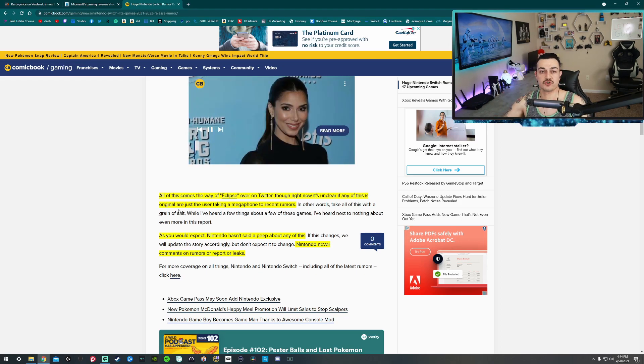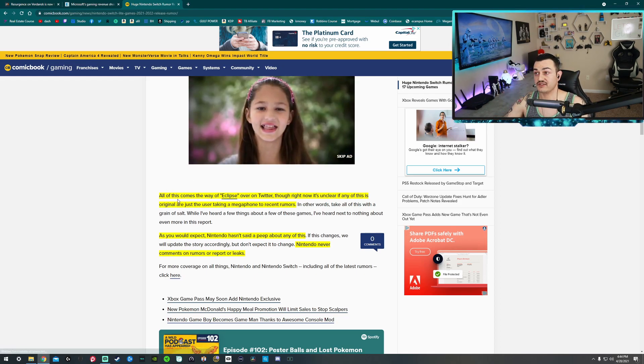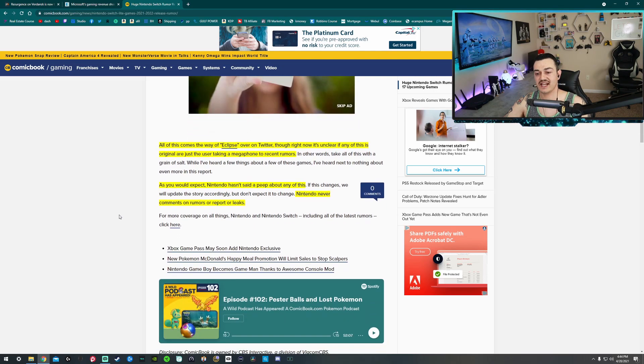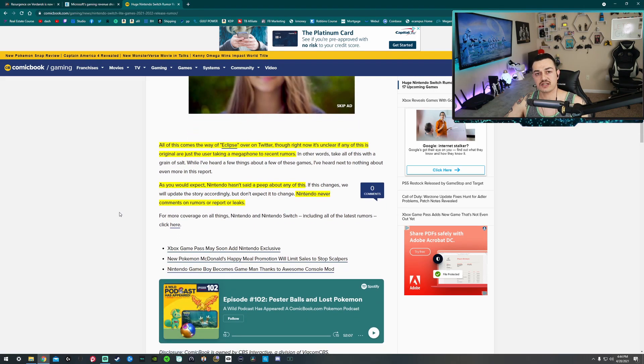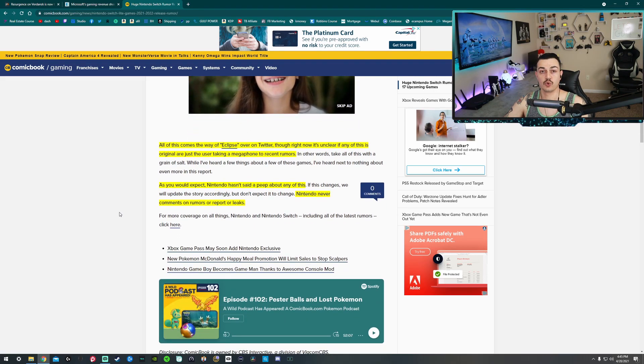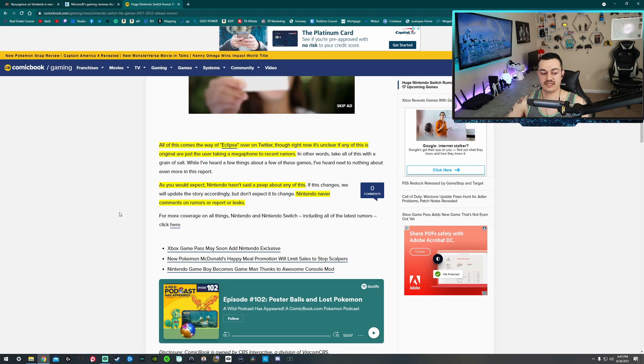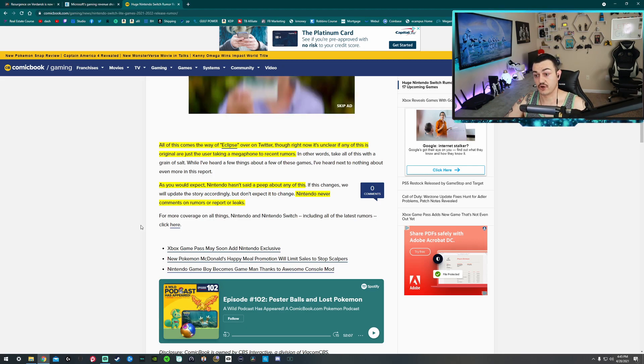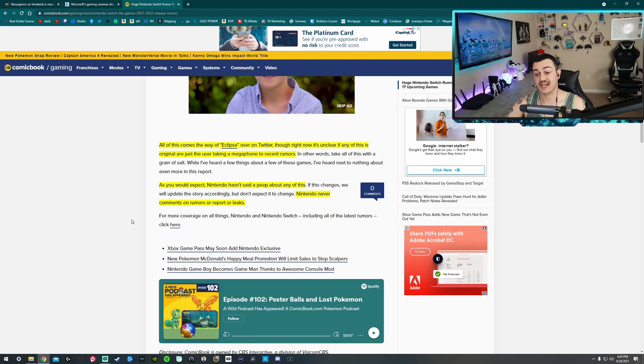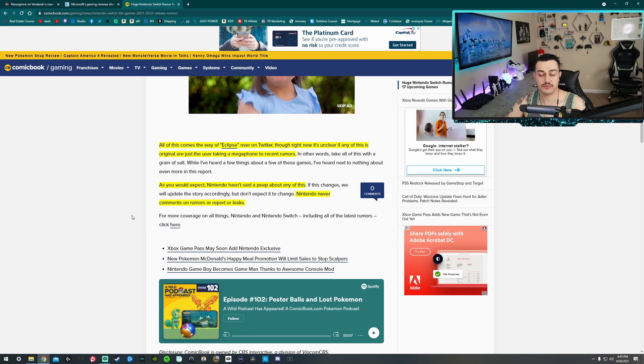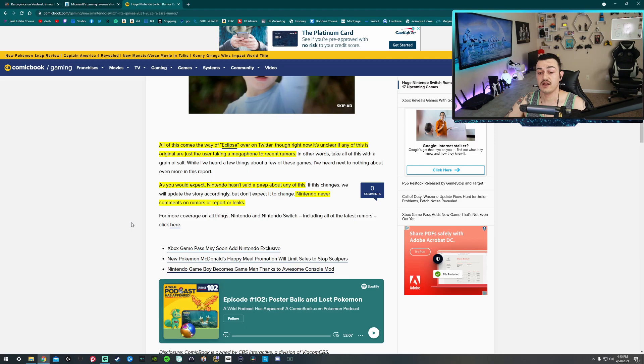So they might be true, they might not. That is true of any leak that we get, but a lot of times they are. Like, the majority of times. These little leaks we get, they do come to fruition. So, hopefully that is the case, because these are 17 pretty good titles. Am I excited about all of them? No. But the majority of them? Yes, I would say.